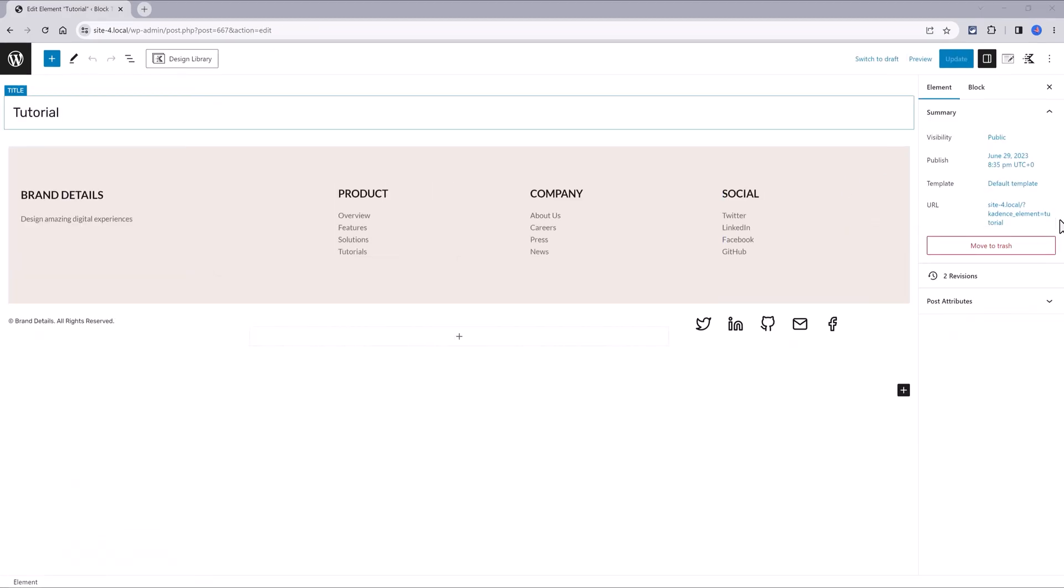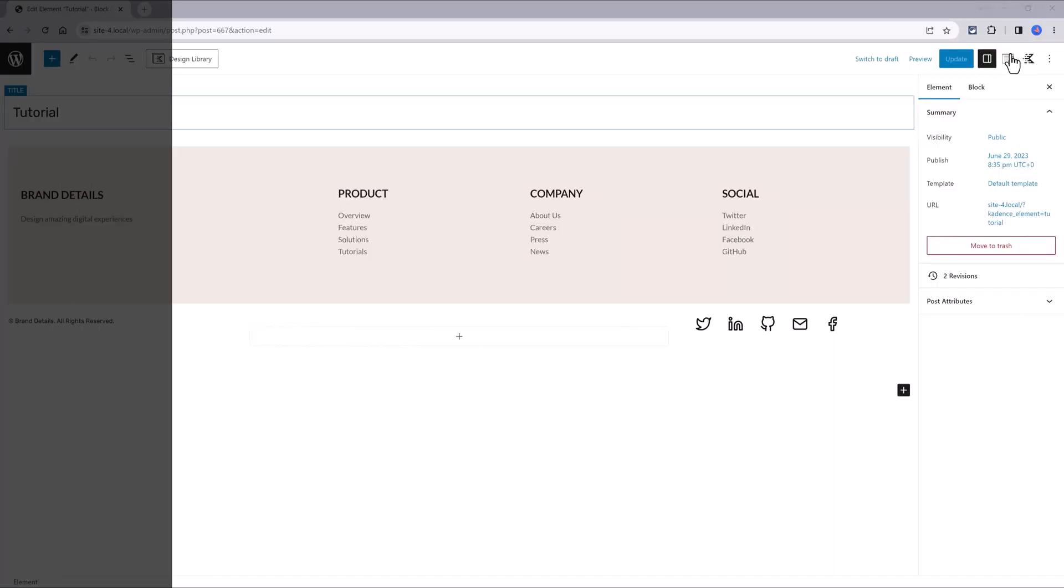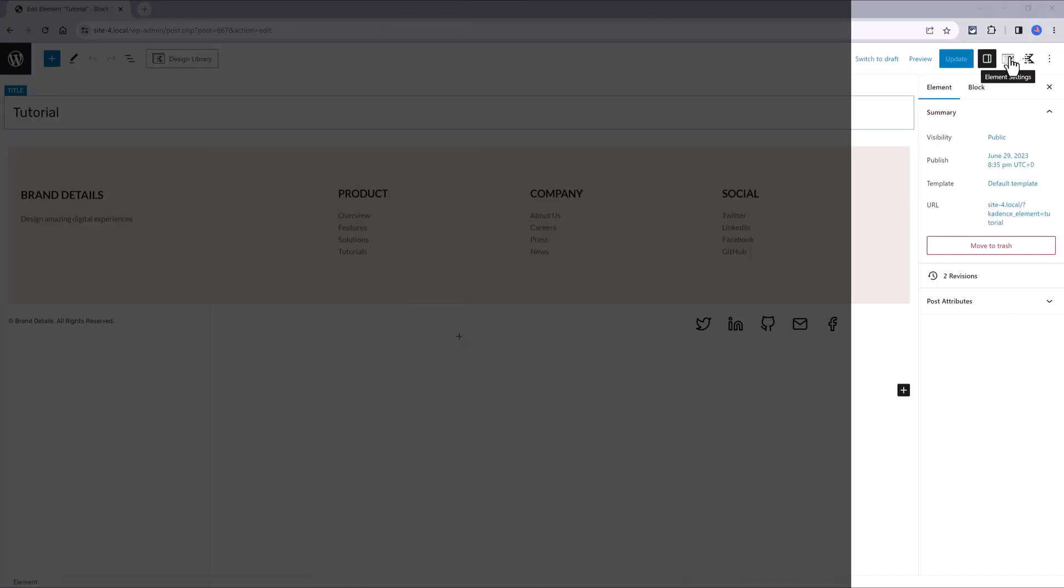Here's the final design result. The simplest approach to define your new custom footer is to click on the Cadence element settings control, located at the top right side.